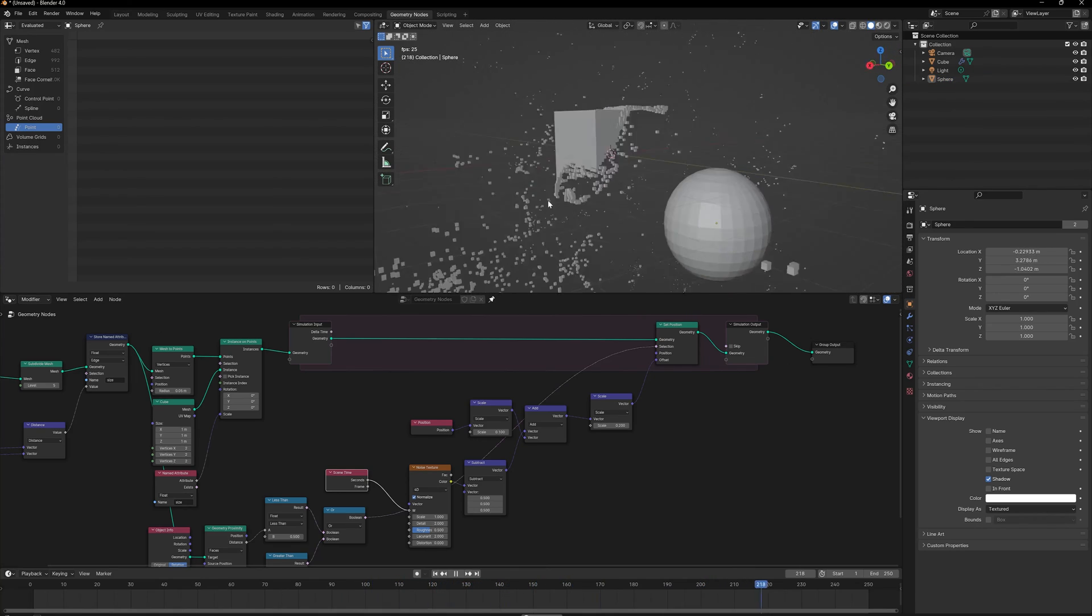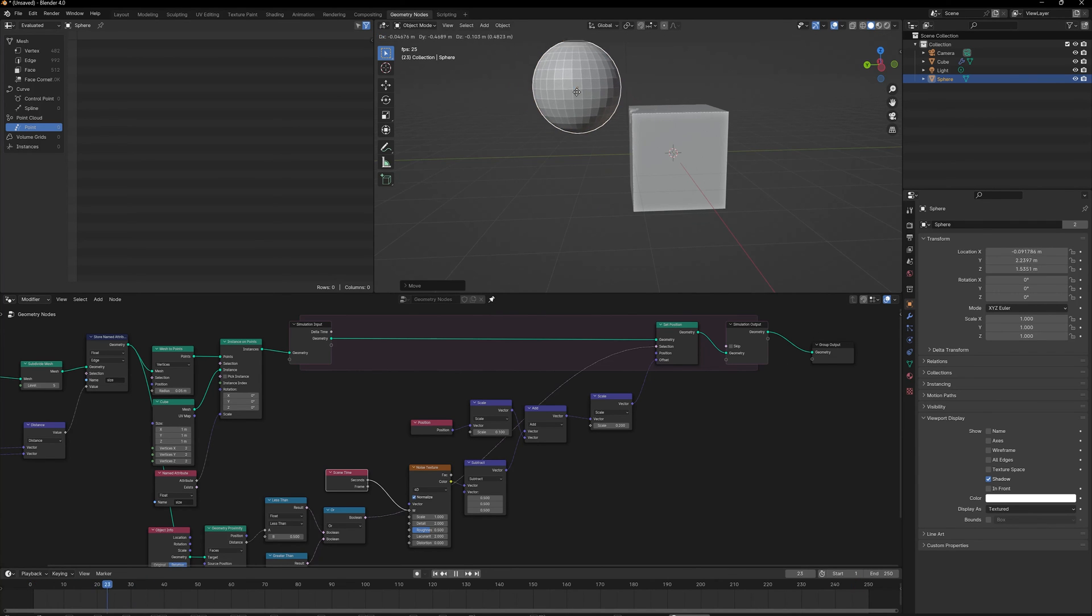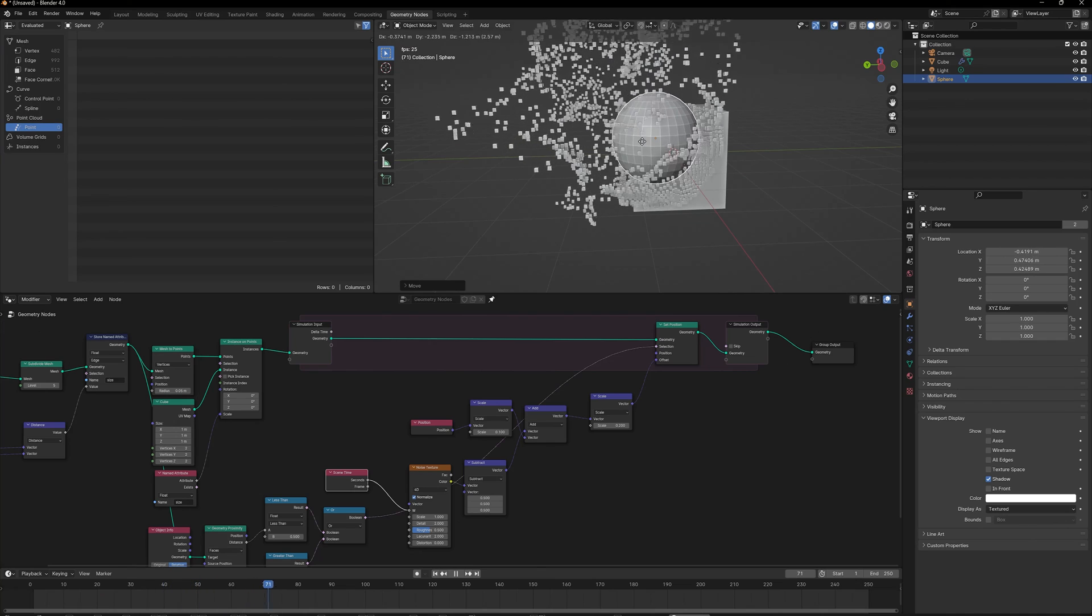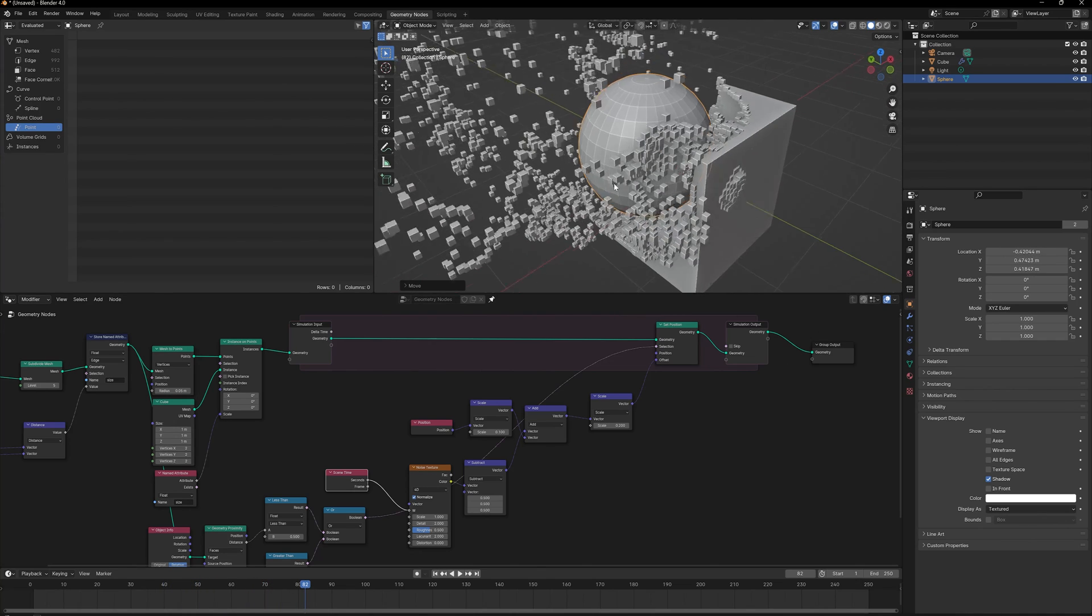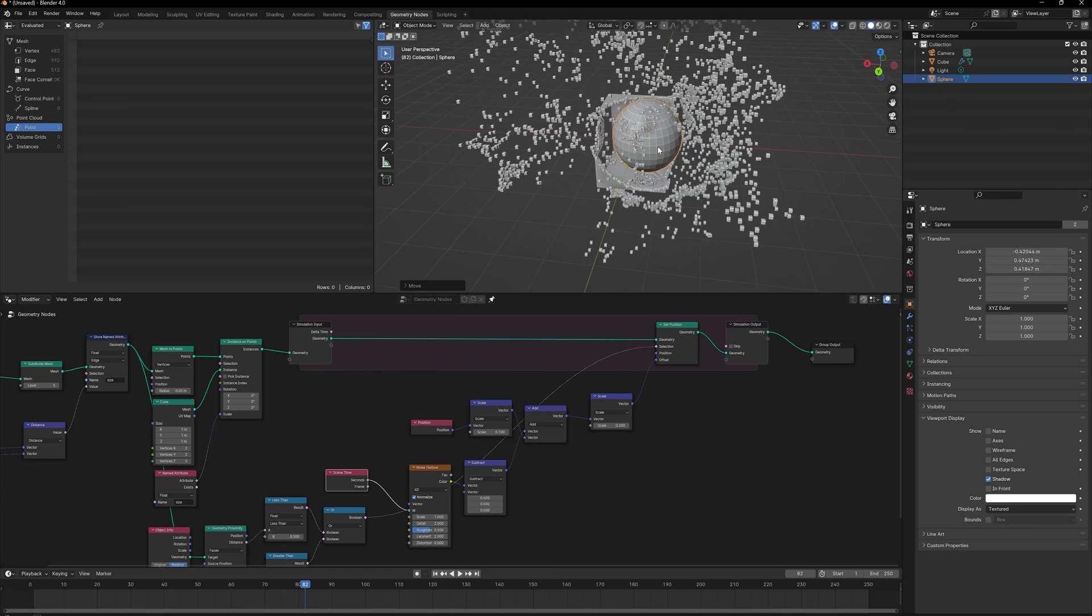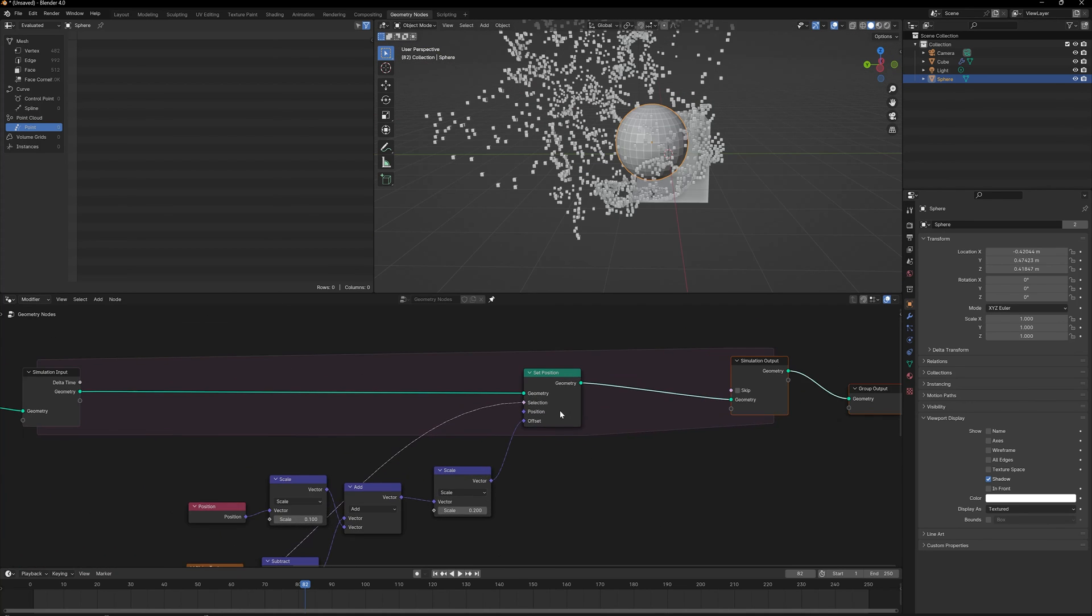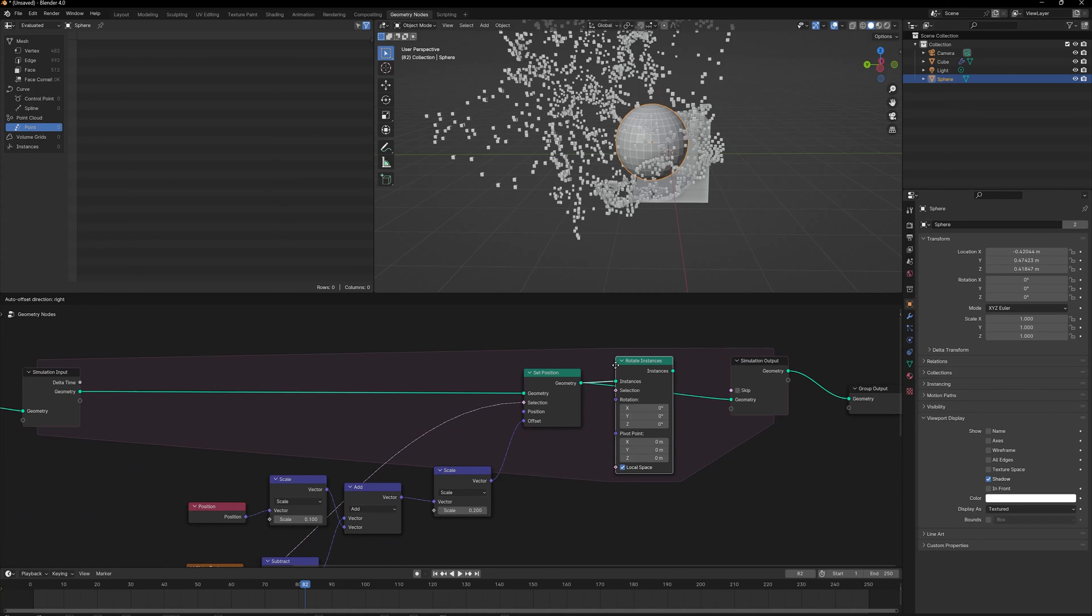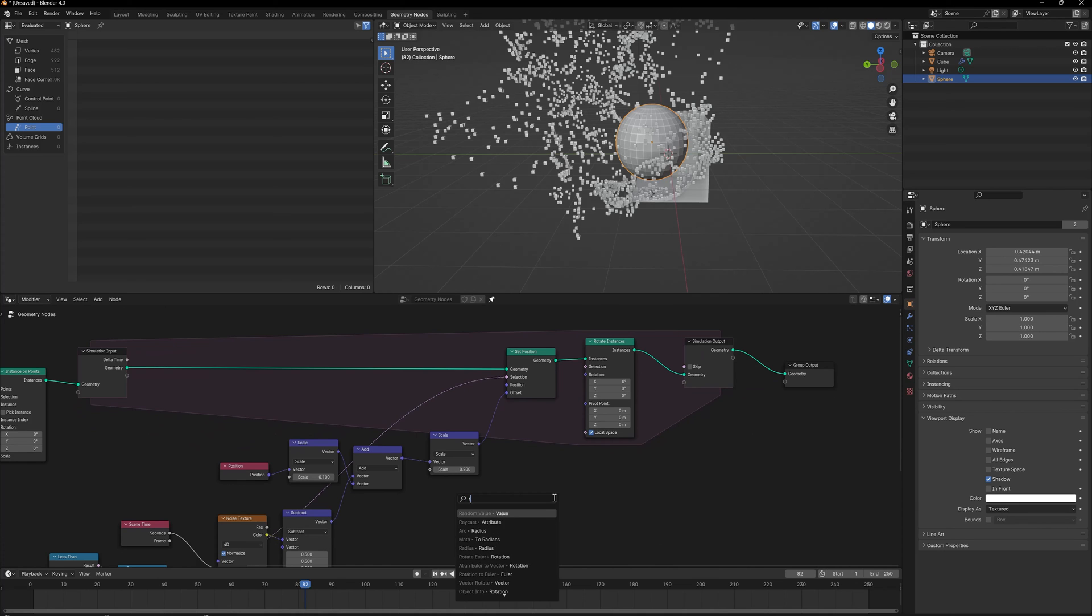One last thing I want to do is: if you see when the cubes are getting distributed, they are all in the same rotation. Let's randomly rotate these cubes. Since these cubes are instances, we can use Rotate Instances. I need to say rotate these instances randomly, so I'm going to use a Random Value node and use a value called Tau, which is 360 degrees of rotation in radians.